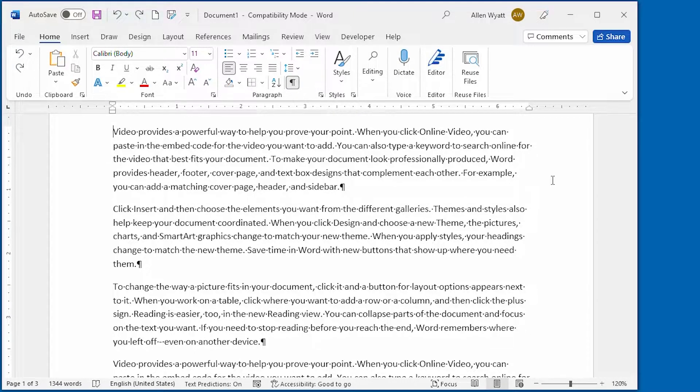In this video, however, I'm only going to focus on adding and working with paragraph borders.